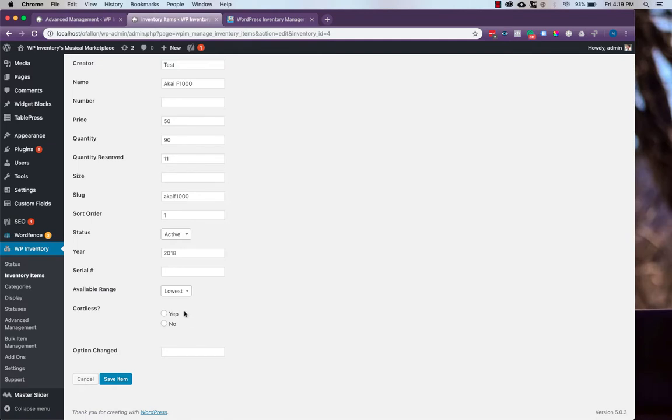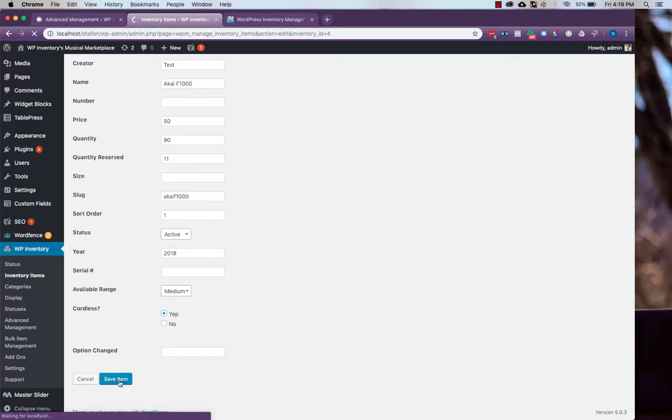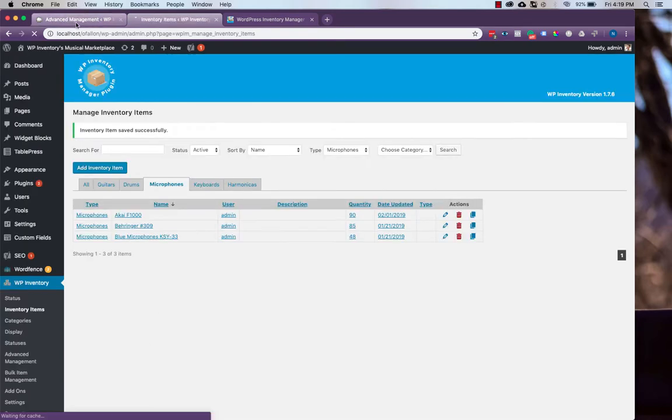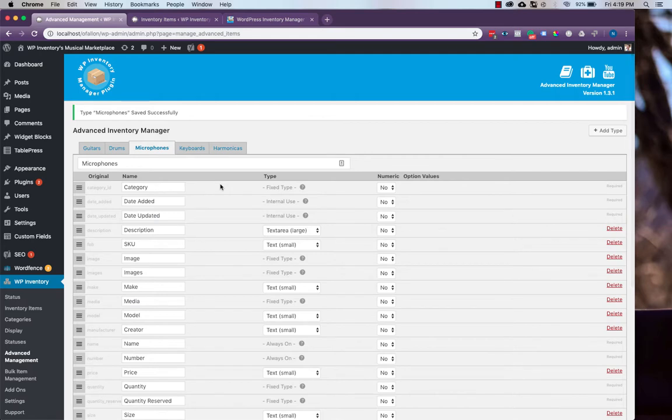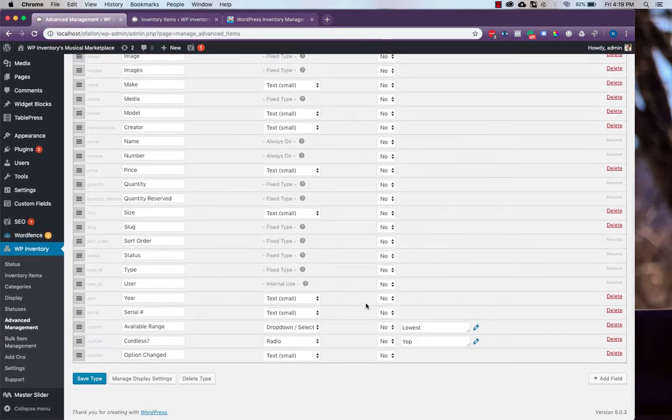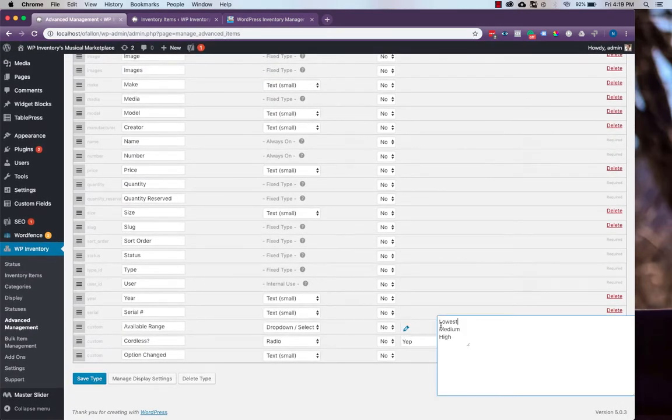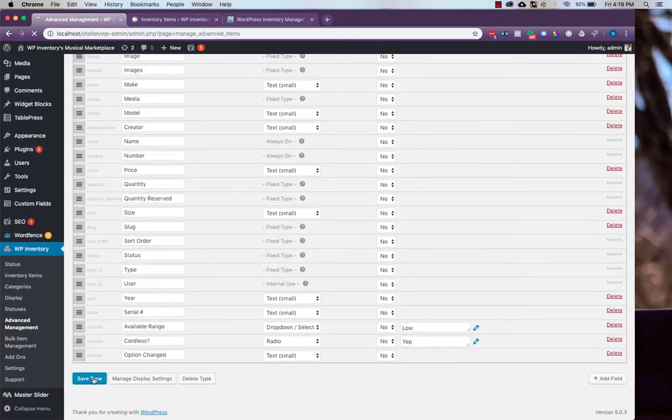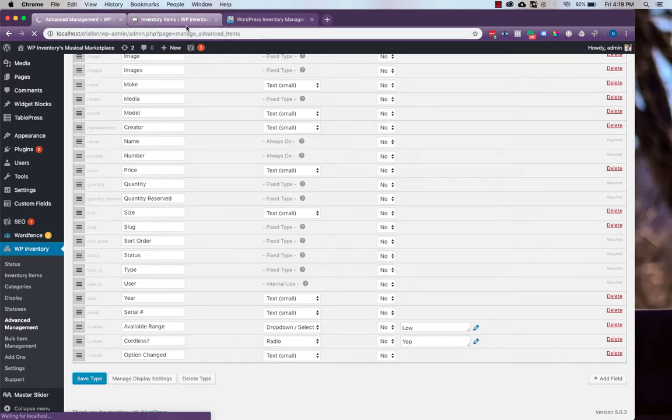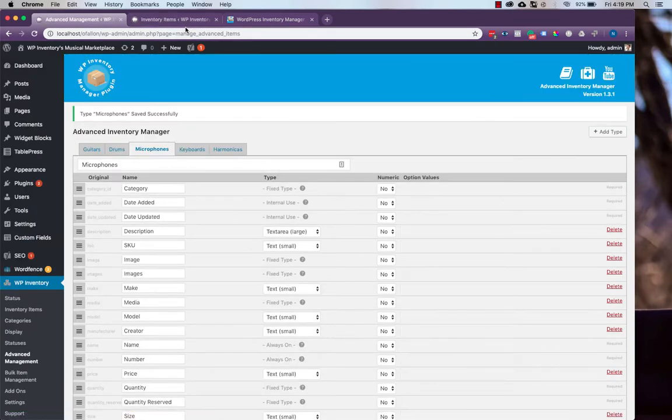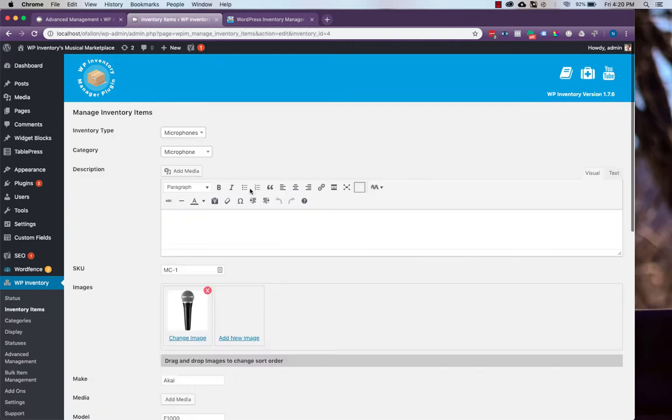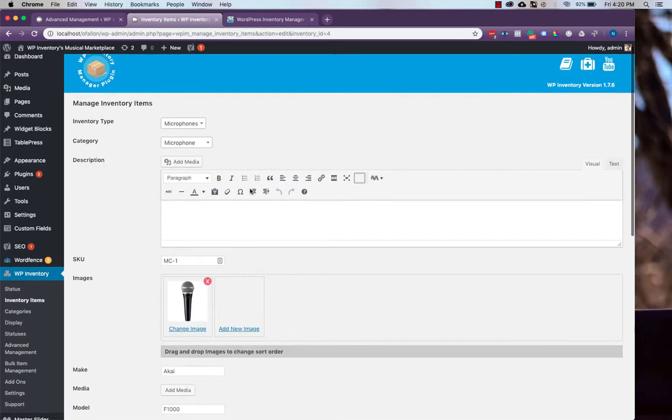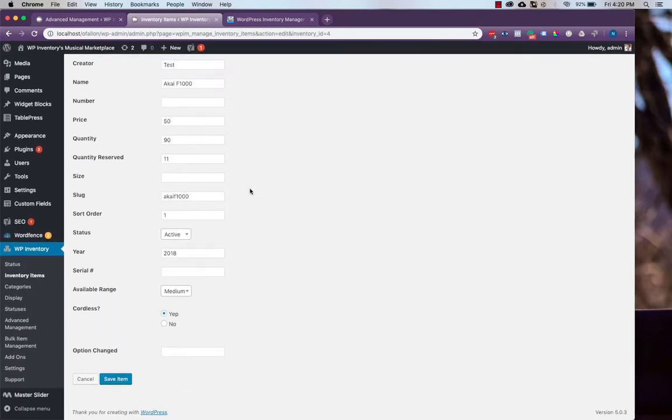This only affects the items that have that option selected. For example, let's change our options back to normal, and we'll see if we were to change lowest to be simply low. Save and refresh. We'll see that our available range is still set to medium.